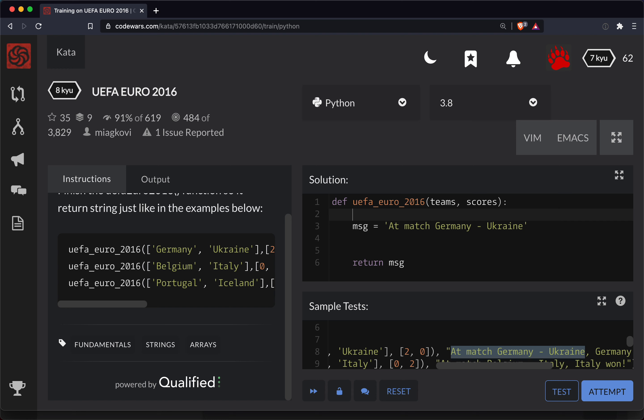So what I'm going to do is let's say the first team and the second team is equal to teams. So what you're doing here is this is a list of two things. The first thing will now be in this variable, and the second thing will now be in this variable.